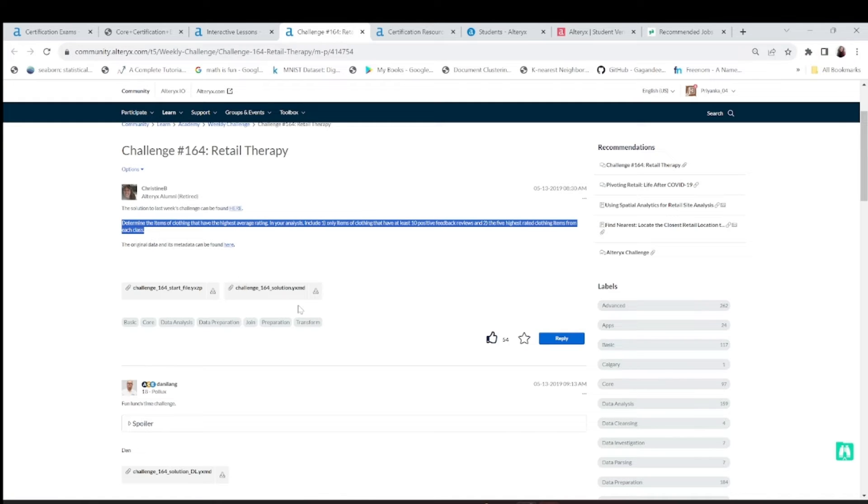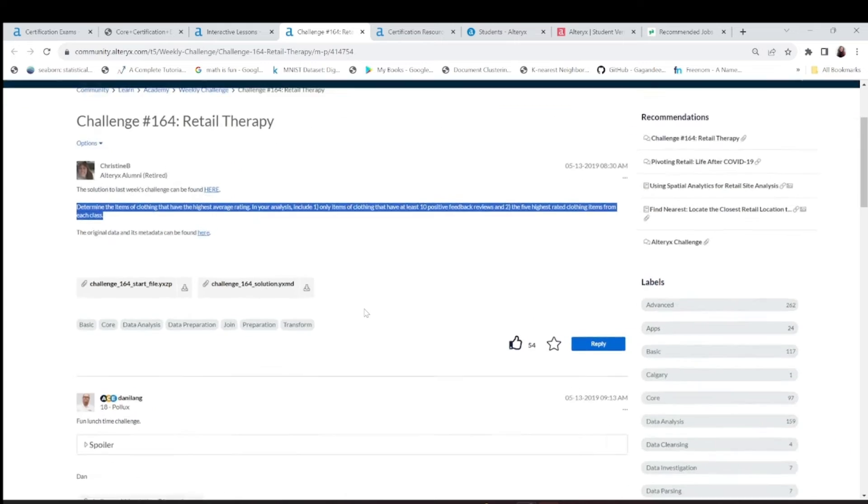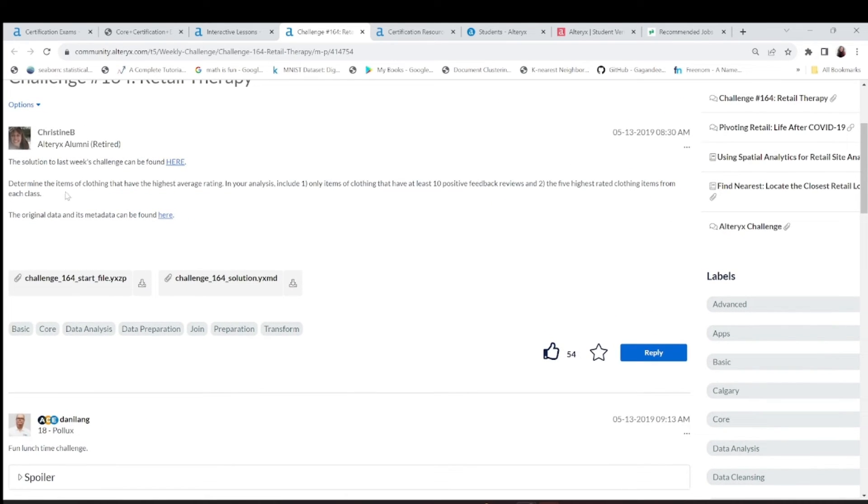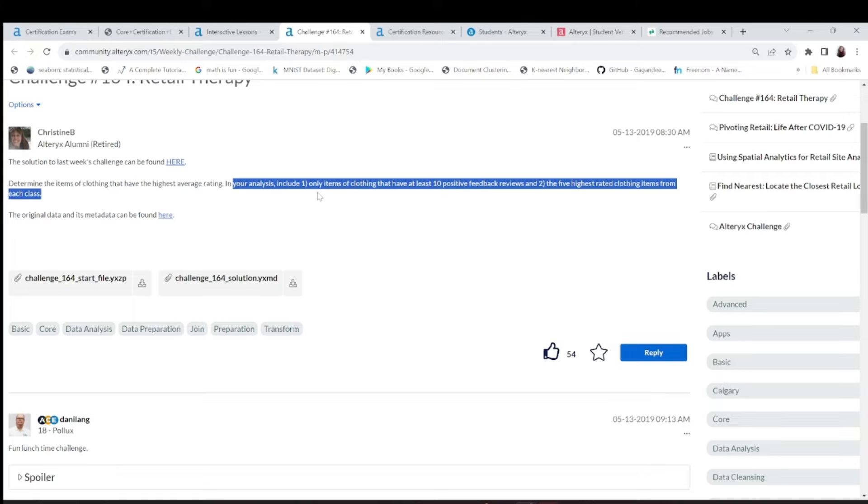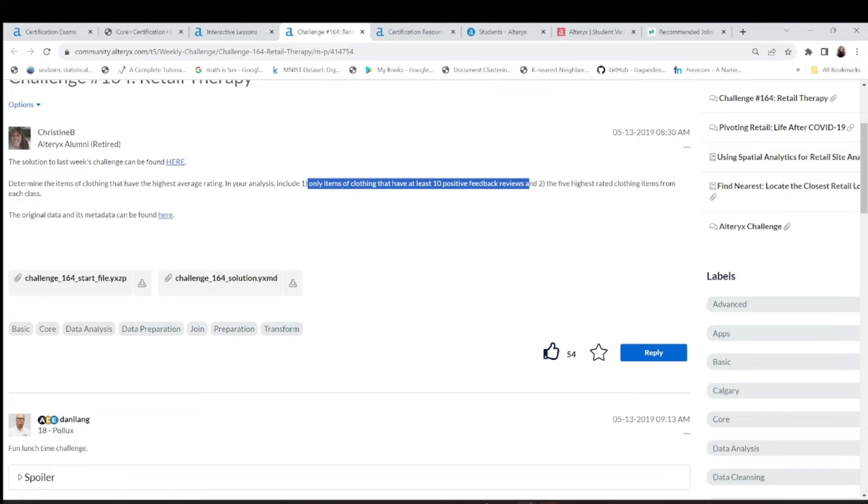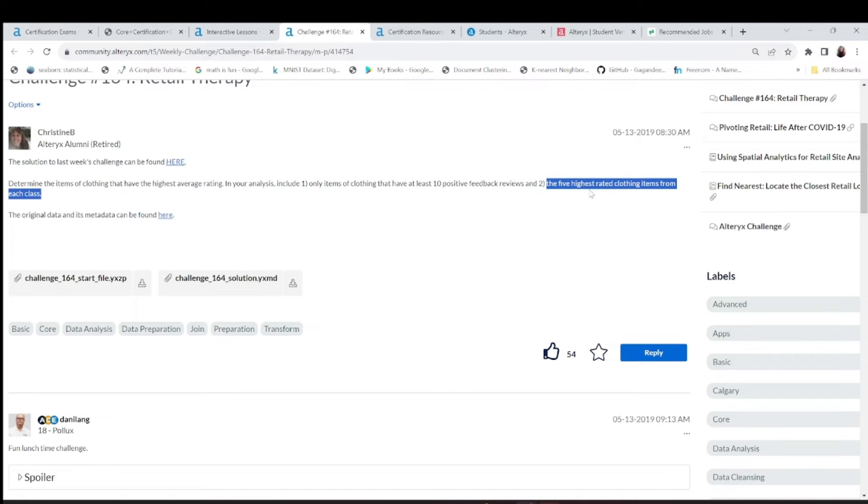If I can zoom this, they say that determine the item of clothing that are the highest average rating. In your analysis you have to include only the items that have at least 10 positive feedback reviews. And second is the five highest rated clothing items for each class.